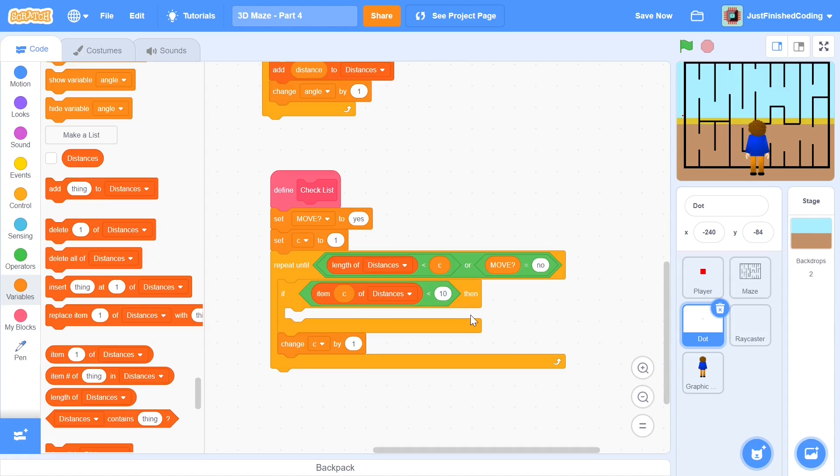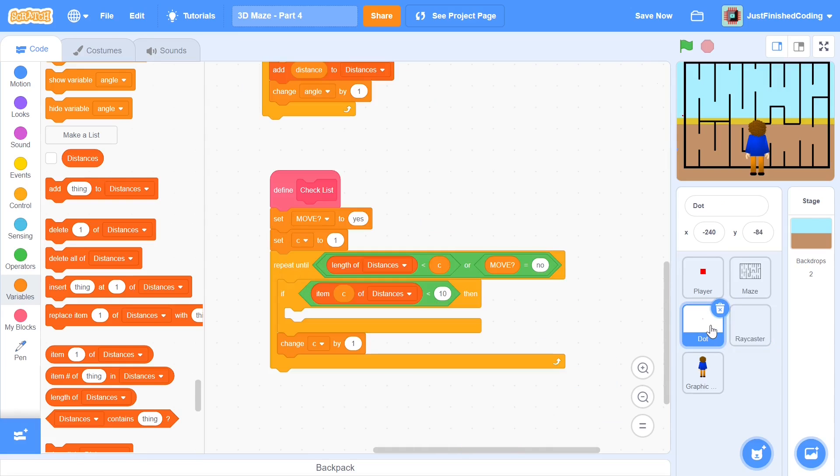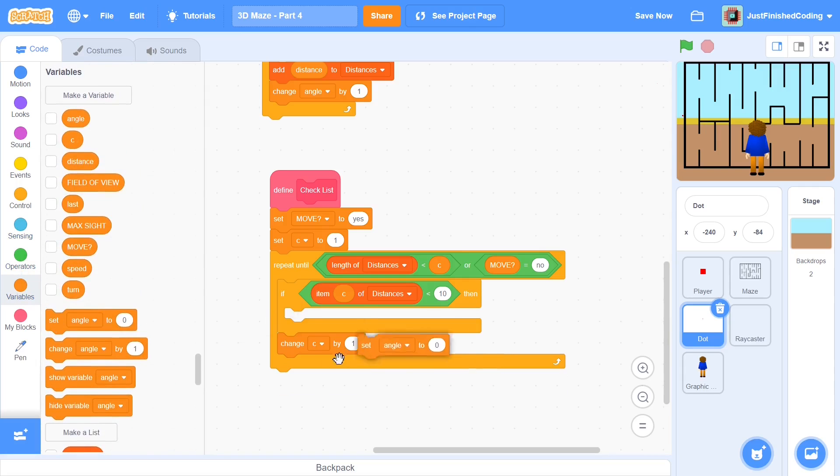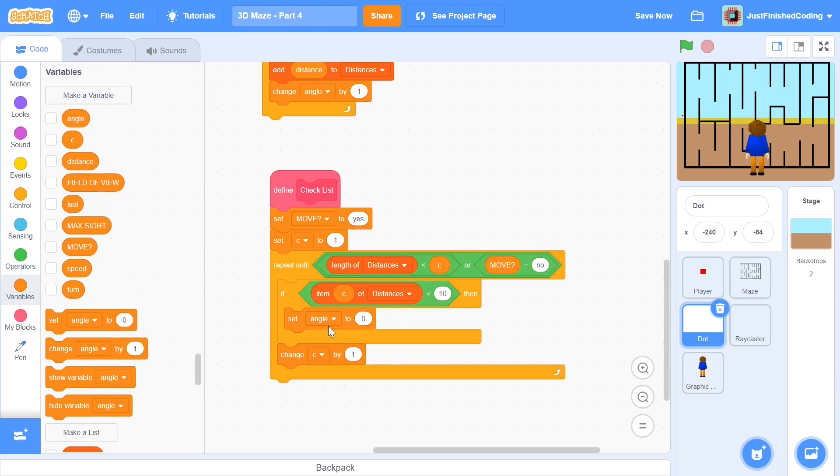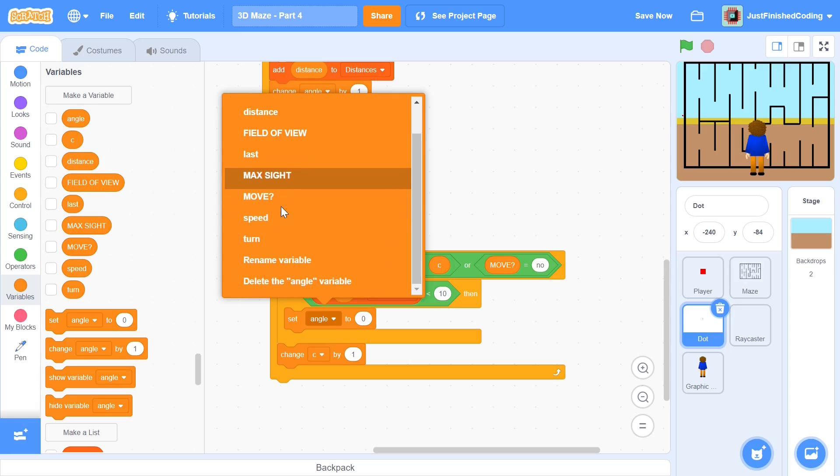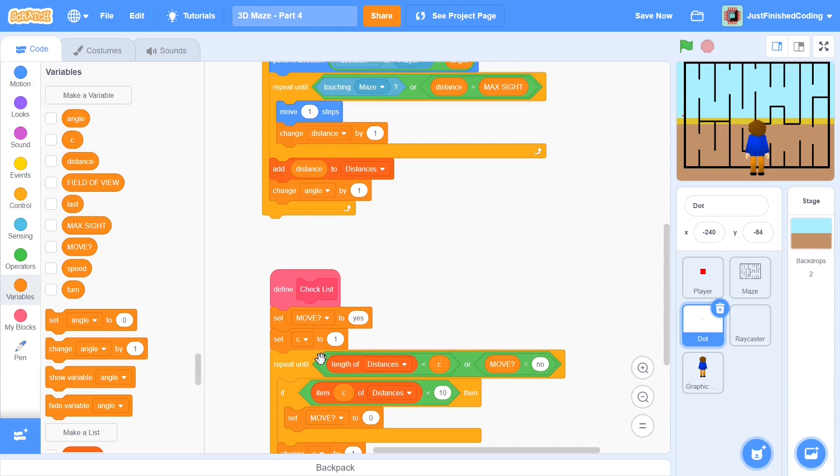You can just say if item c of distances is less than 10 and if it is less than 10 it means the wall is too close. Depending on the wall height which we've set up in the raycaster here you may want to change the values. If you're using the same values as I'm using then 10 should work perfectly for you. If this happens then we can just set the move variable to no and if we set the move variable to no it means it's automatically going to stop repeating.